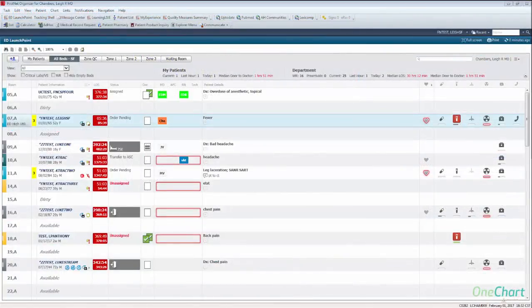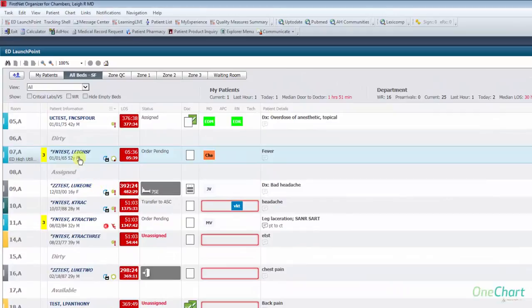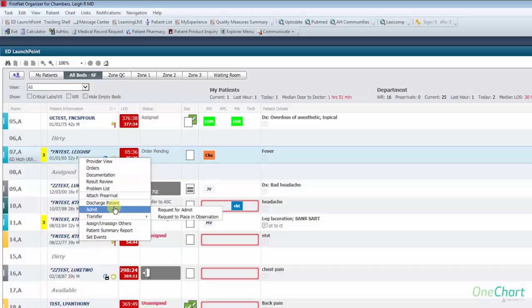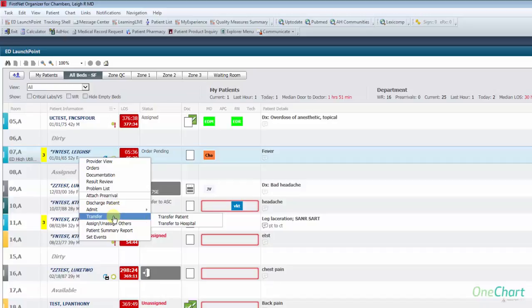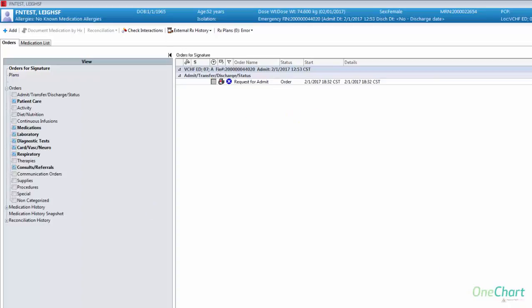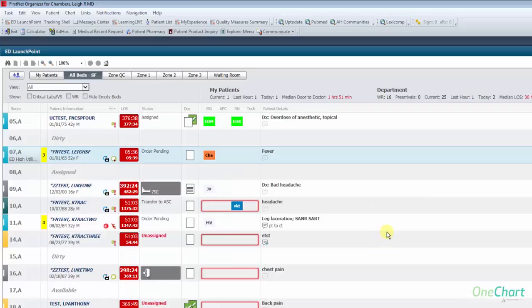Right-clicking anywhere on any active patient will bring up the ED patient menu, allowing quick links to: Provider View (opens the Provider View end page), Order Section, Documentation Section, Results Review Section, Problem List Section, Attach Pre-Arrival, Discharge Patient, Admit Request, Request for Admin, Request for Observation, Transfer Patient, Transfer to Hospital, Assign/Unassign Others dialog box, Patient Summary Report (providing detailed report of benchmark times and other information), and Set Events as No Visitors or Confidential. Selecting any admission option will open the Order dialog box to complete any required information. Selecting discharge patient will place the order and open the depart process to completion if needed.